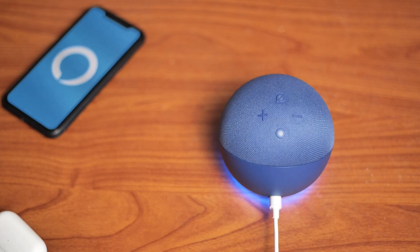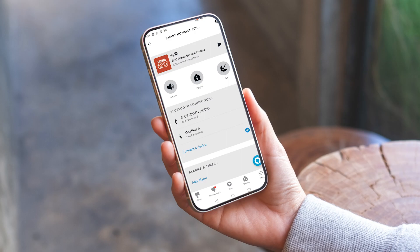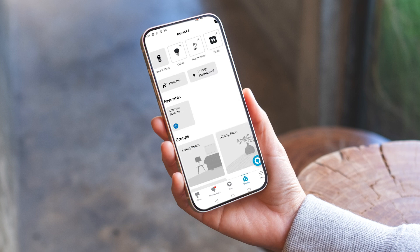To change the wake word on your Alexa, you will need to use the Amazon Alexa app on your phone. Open the app and go to the device's menu on the bottom right of your screen. Here, choose the option that says Echo and Alexa.